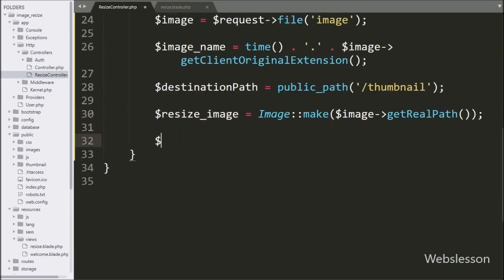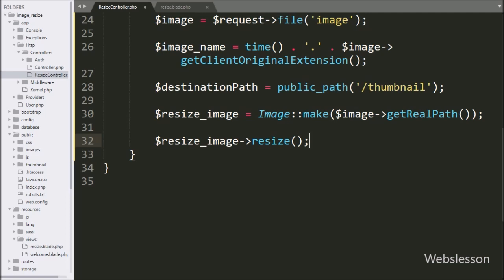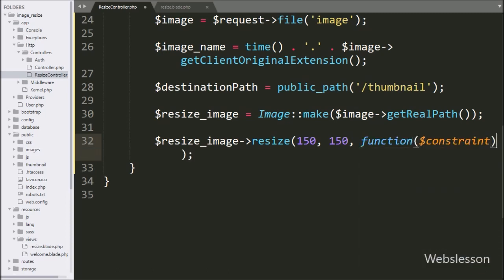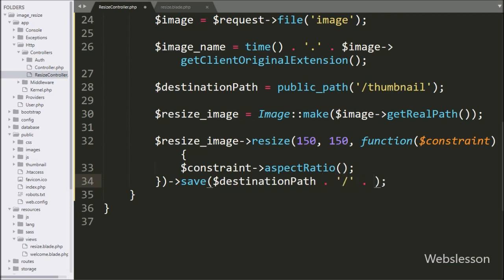Now we write $resizeImage->resize(). This method will resize the image to the desired width and height. In this method there are three arguments: the first argument width is 150, the second argument height is 150, and the last argument is a success callback function. Under this callback function we write $constraint->aspectRatio(), which fixes the aspect ratio in the current constraint. After this we chain the save() method, passing $destinationPath . '/' . $imageName, which will save the resized image in the thumbnail folder.